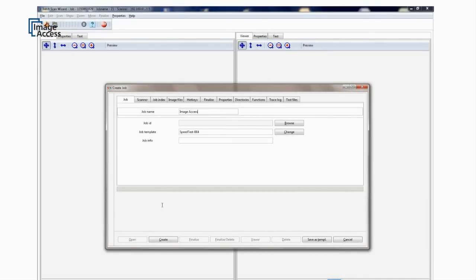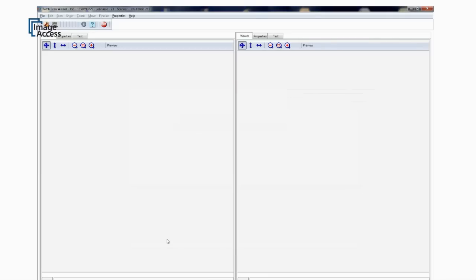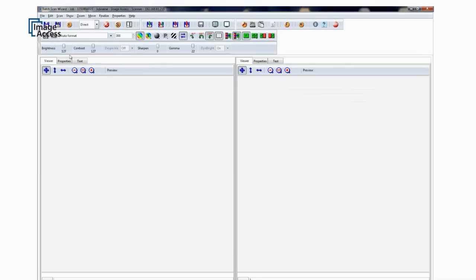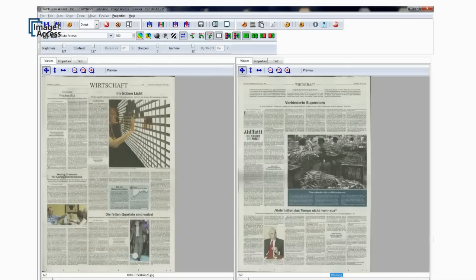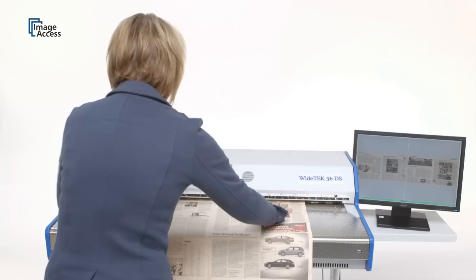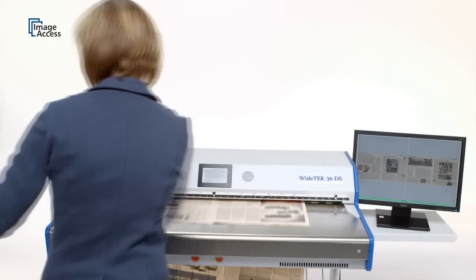Productivity measured in documents per hour is unmatched in the industry. 600 and more newspaper pages per hour at 200 dpi color is easy to achieve, even by an untrained operator.